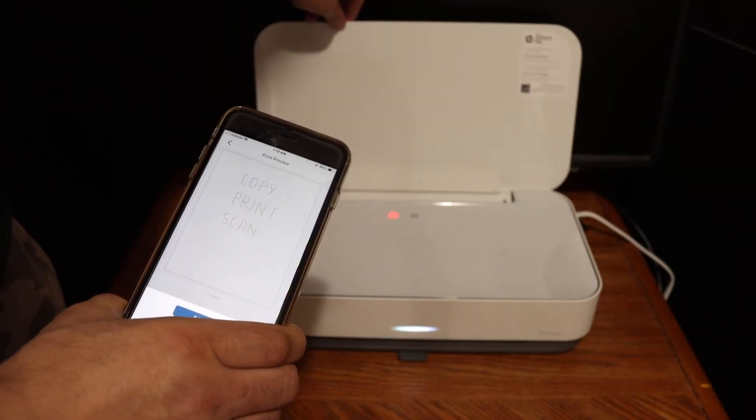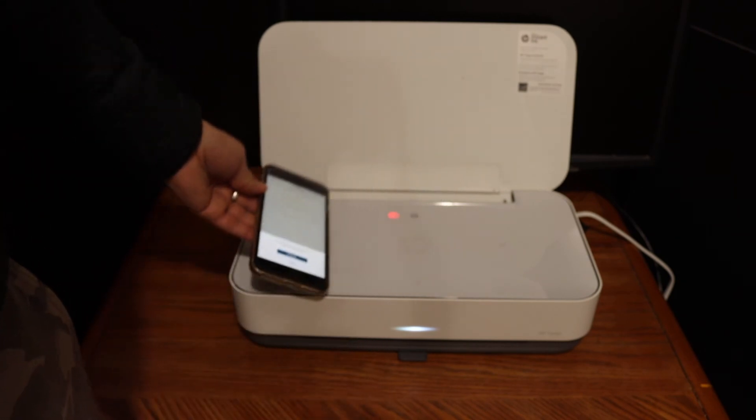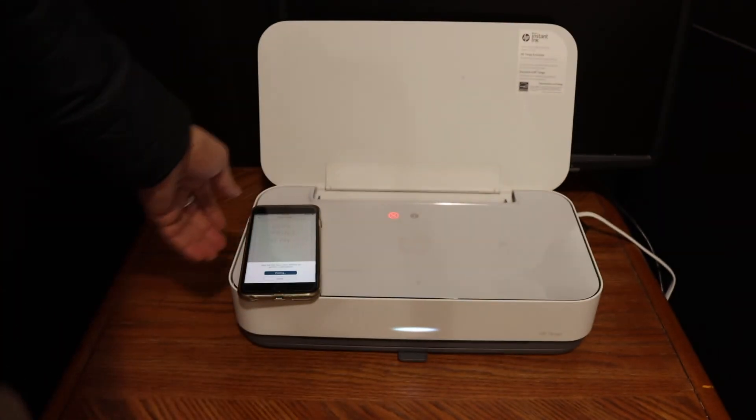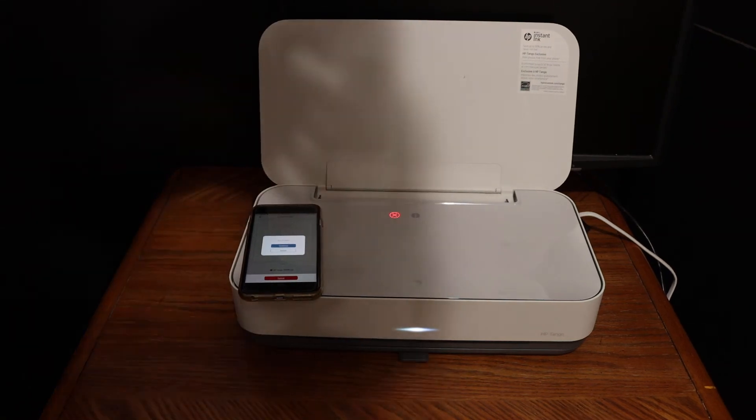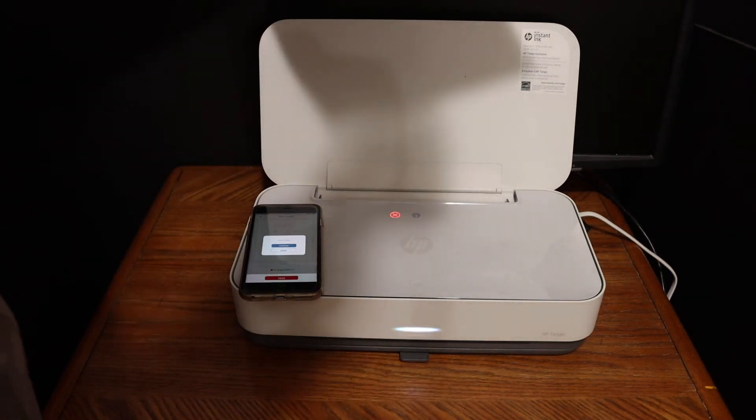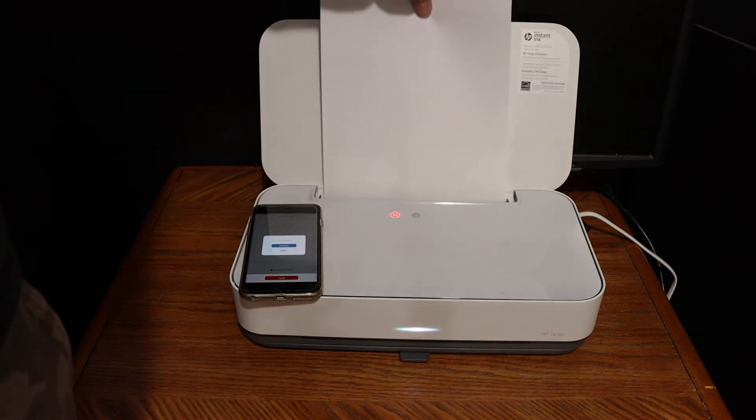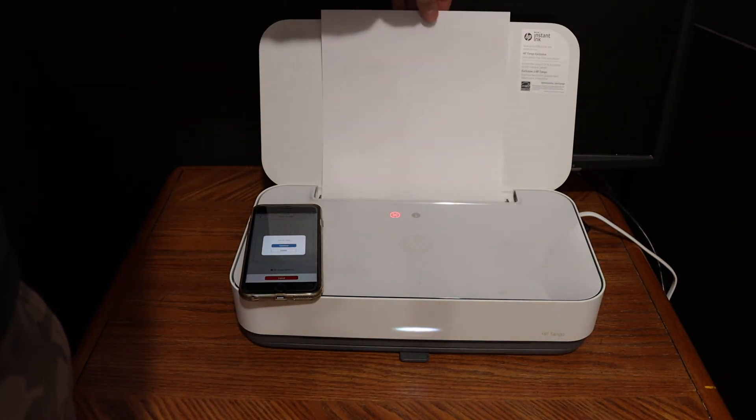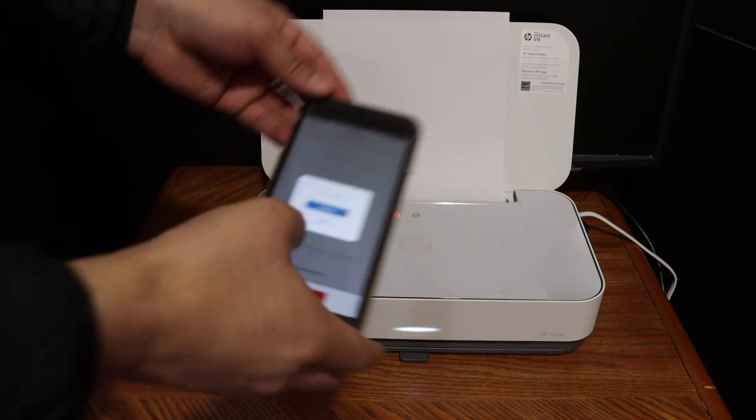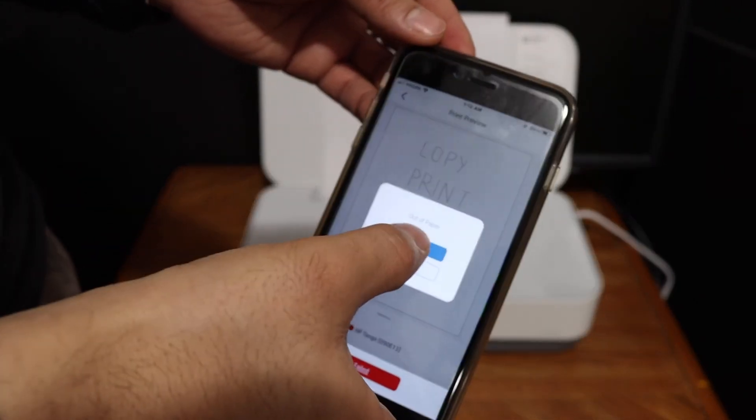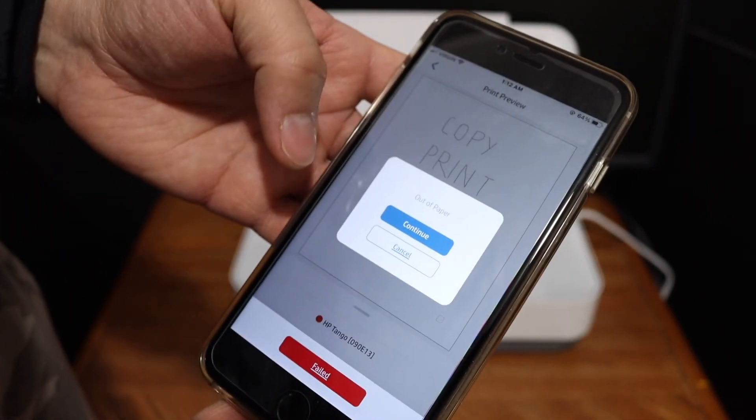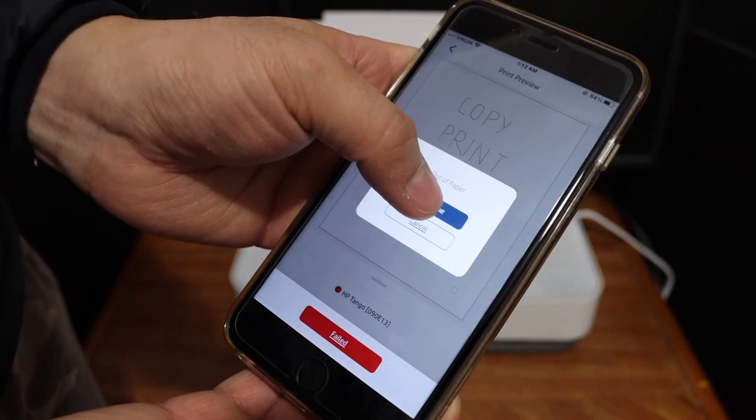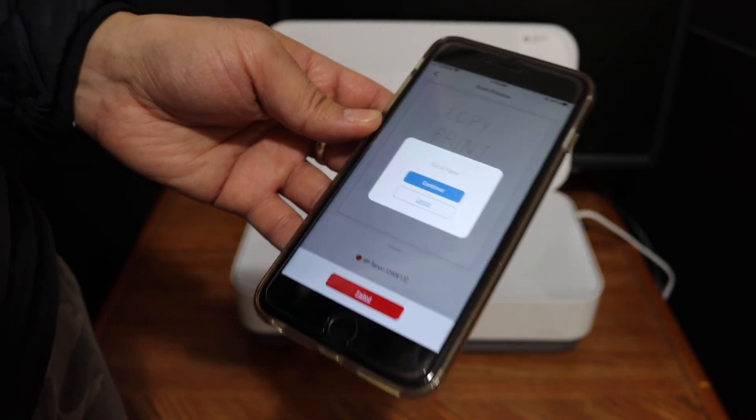So here you will see it has sent the command for the printer. Now we need to add the pages, so insert any page you want. It says out of paper, so click on continue once you enter the paper.